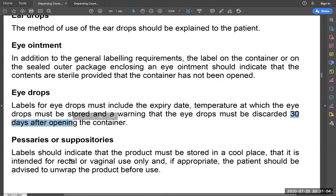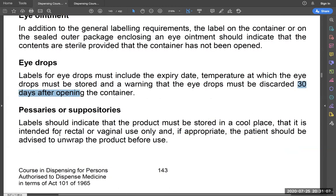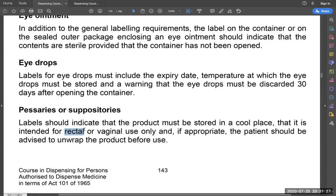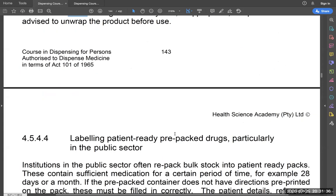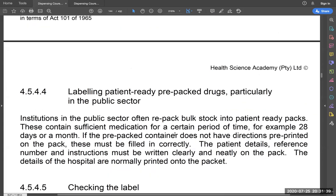For pessaries and suppositories, the label should indicate that the product must be stored in a cool place. If you dispense a suppository and do not state that it must be stored in a cool place, your label becomes inadequate. The route of use should be very clear — you cannot take something that is supposed to be used rectally and take it orally, as that would create serious problems for your patients.